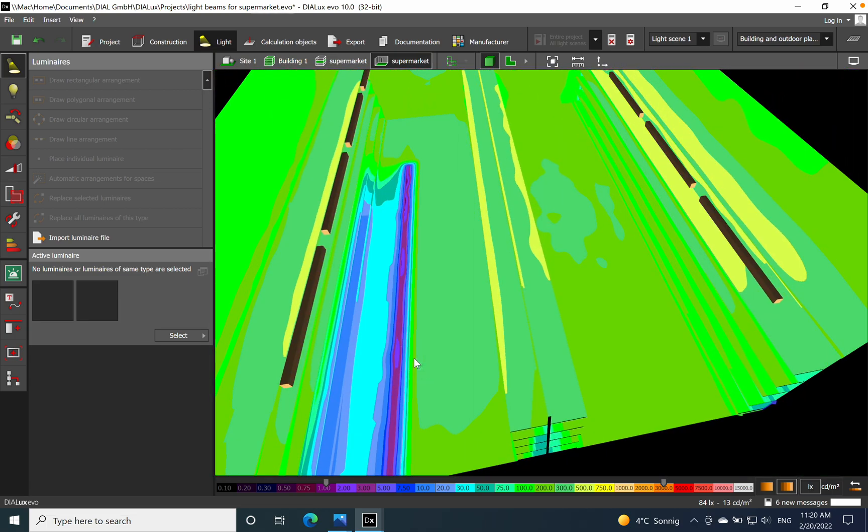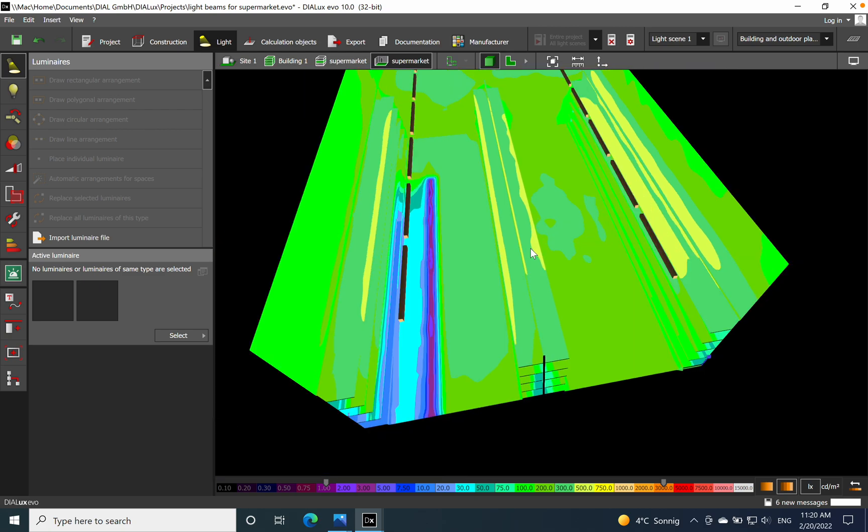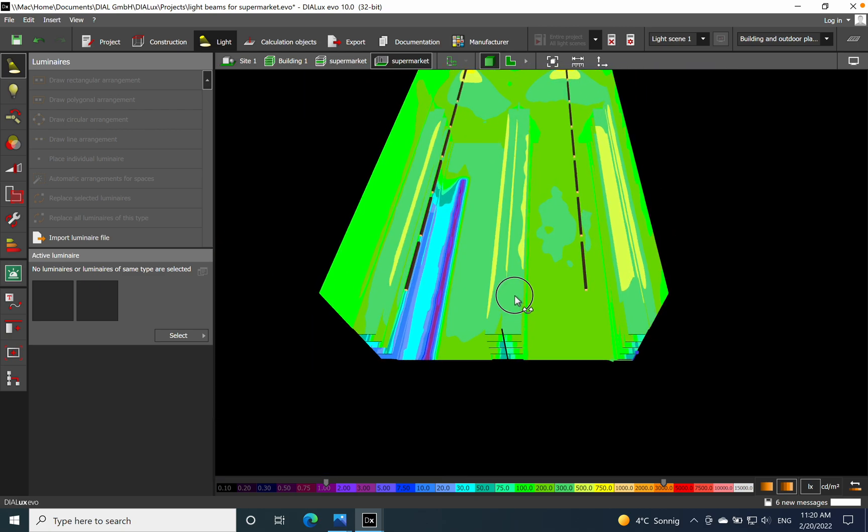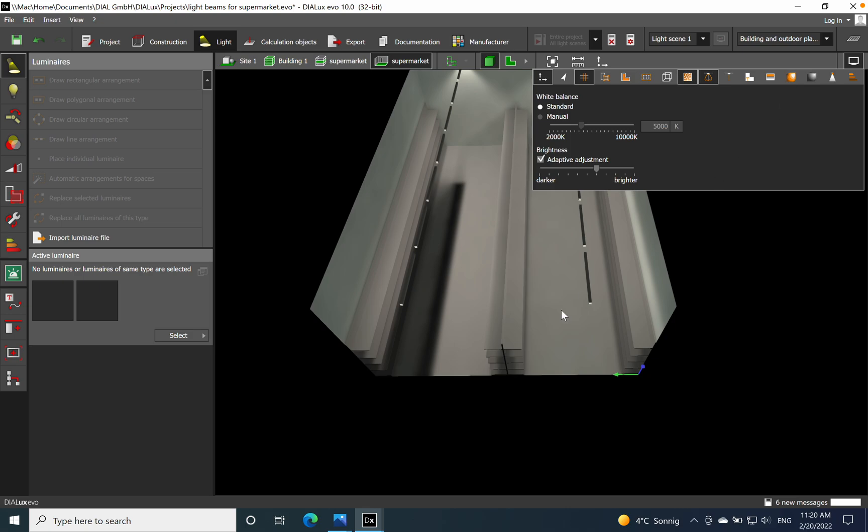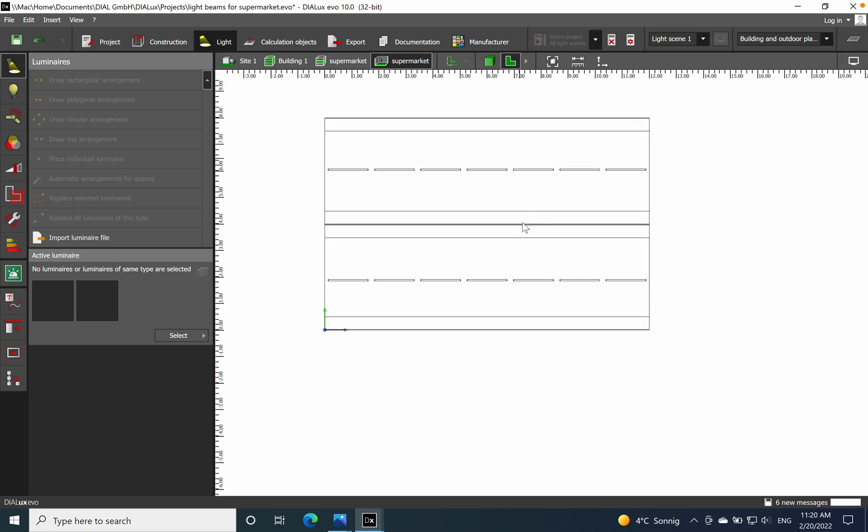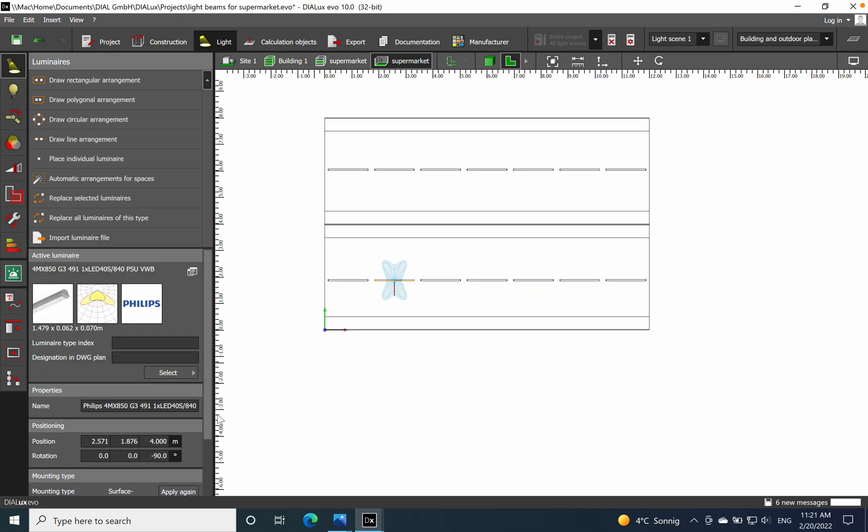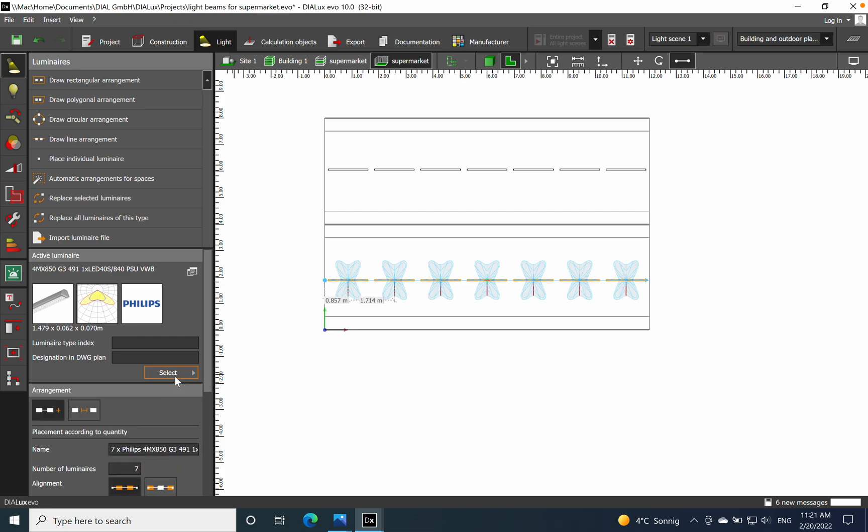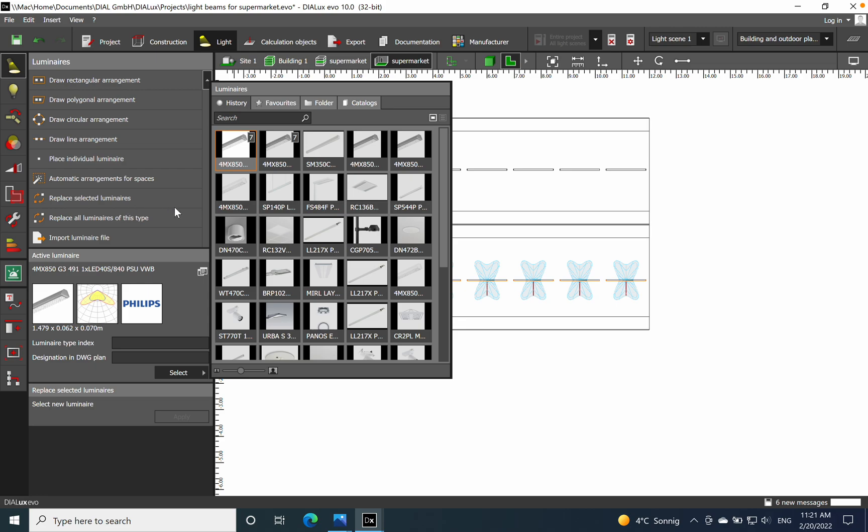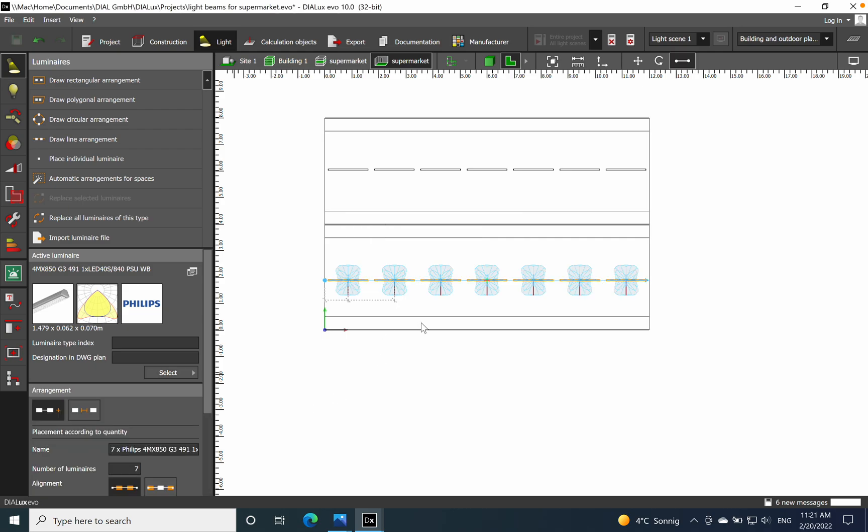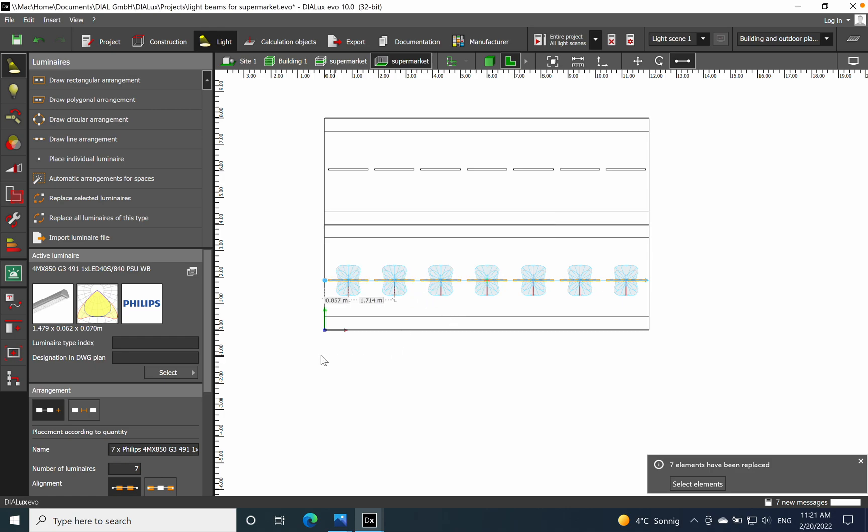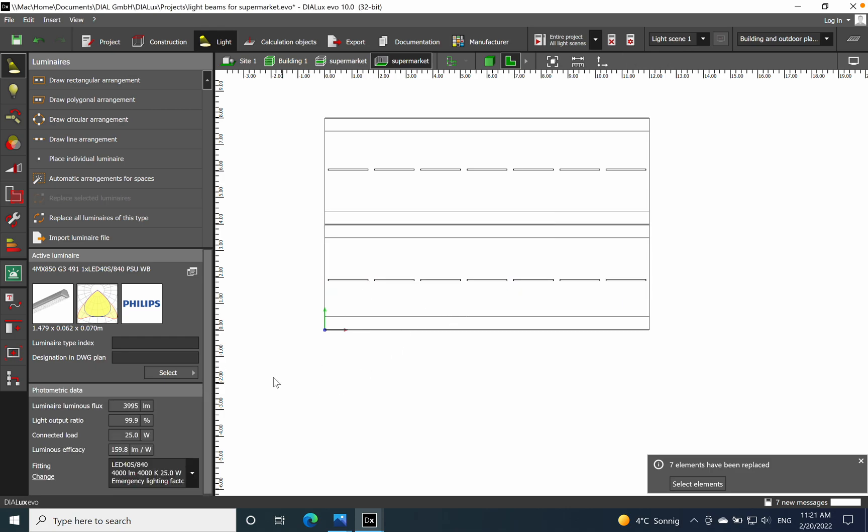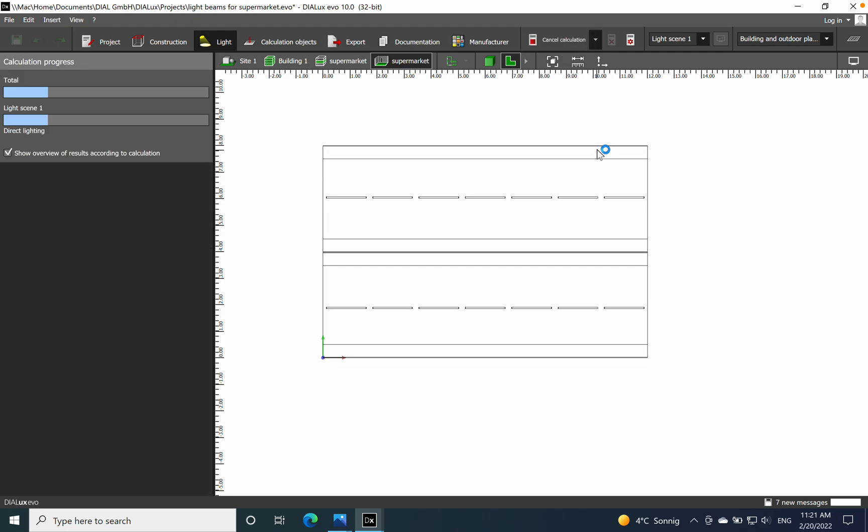Now when I choose for example the wide beam, I want to change it with wide beam as well and just redo the calculation. As you have seen, the illuminance level of 300 lux we don't achieve it with the very wide beam, so I will suggest that for this application the most suitable optic will be the wide beam. Let's see the result that we get in this case.